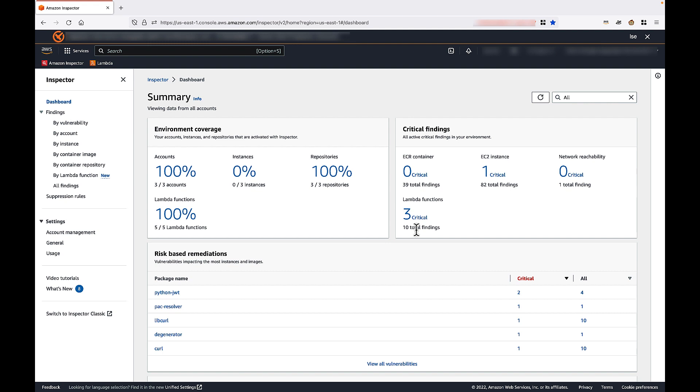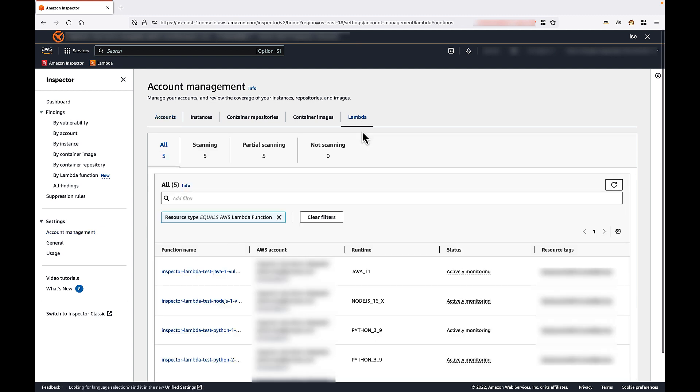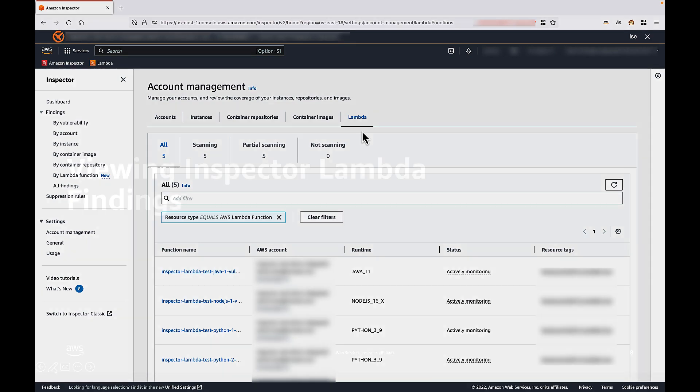Now you can view additional details about your Lambda functions from Inspector's Account Management page. I'll go ahead and navigate there. And then we'll select the Lambda tab. Here you can see the Lambda function name, the associated AWS account, the function runtime, status, and any resource tags you may have applied. Notice that the current status reports actively monitoring, meaning Inspector is monitoring the Lambda functions for vulnerabilities. So now we understand how to view Inspector's summarized coverage and status, let's now explore how to view detailed vulnerability findings.